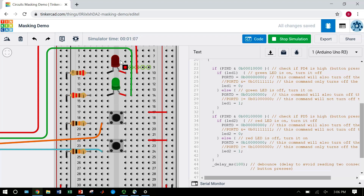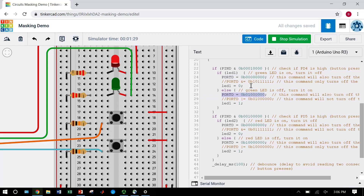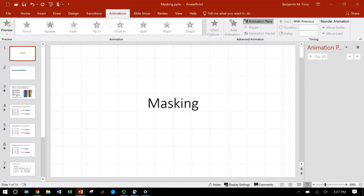That is related to how I have my code written with registers. Every time I try to write a single bit to a register to turn an LED on or off, I am also overwriting all of the other bits in that register with zeros, which causes the other LED to turn off. I really don't want to do that. To address this, we need to introduce something called masking.